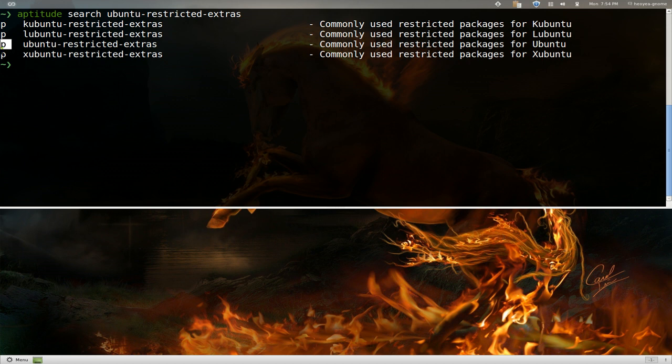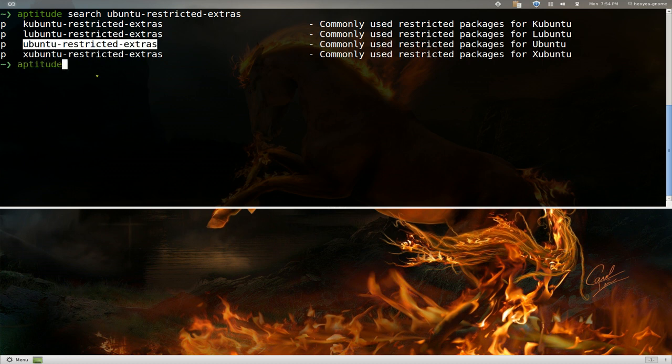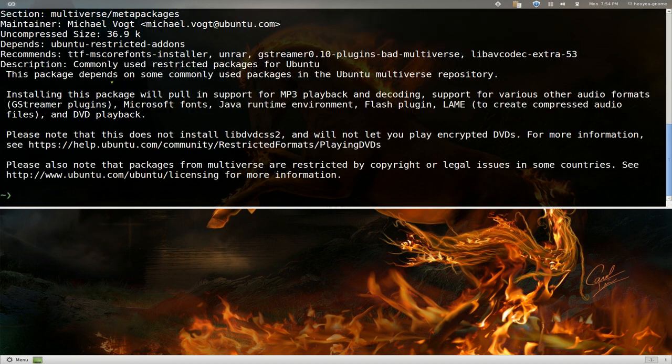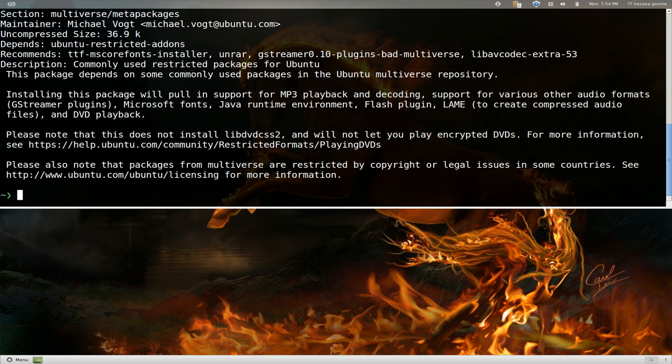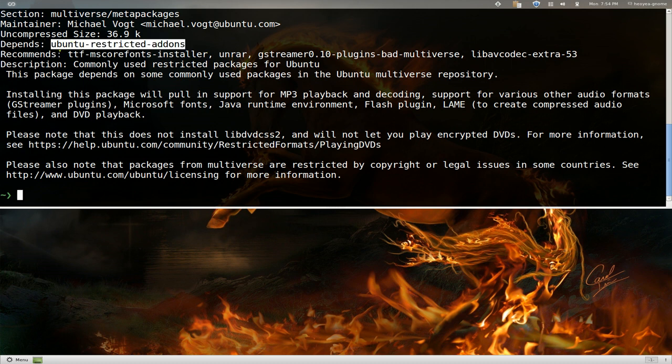But if you want to look at the dependencies like we did before, you can go aptitude show. And it'll show you the description of it. And you can see the same stuff, but it's much quicker and you can actually highlight from it. So you see the dependencies that we saw earlier.